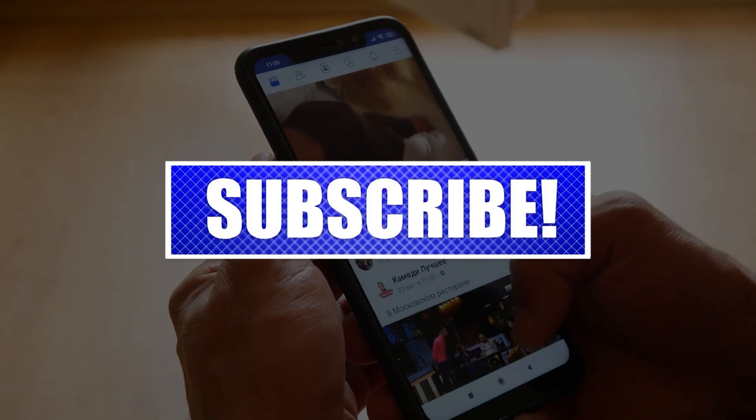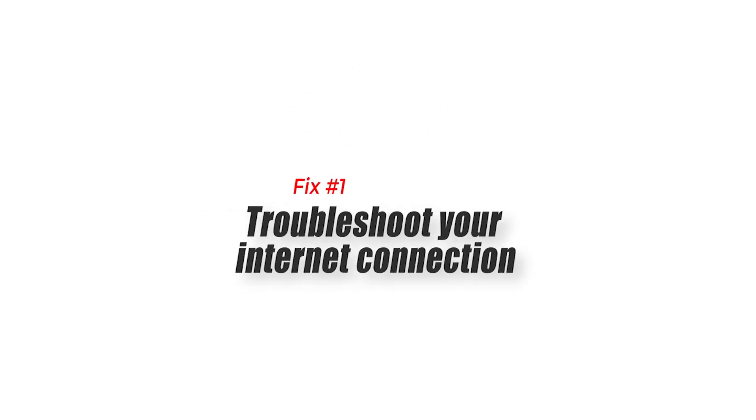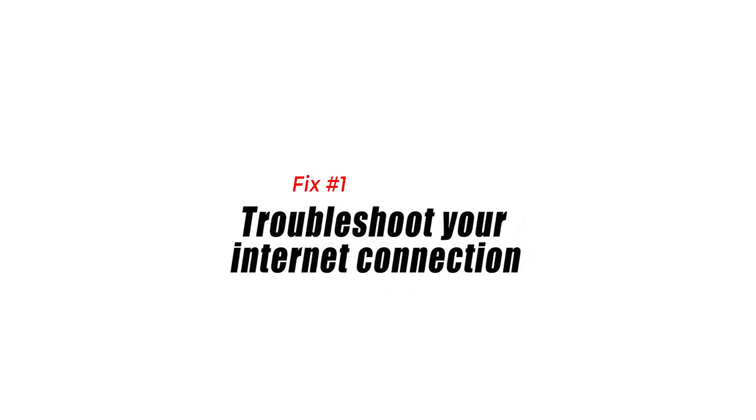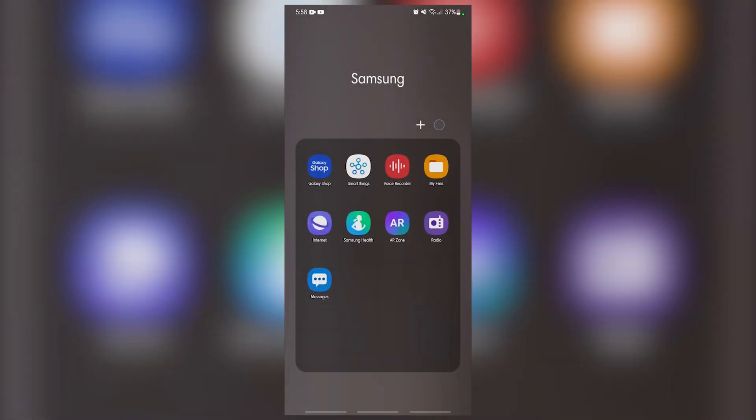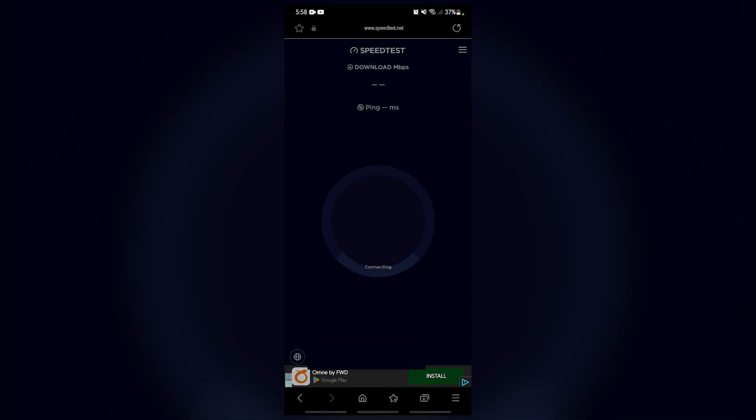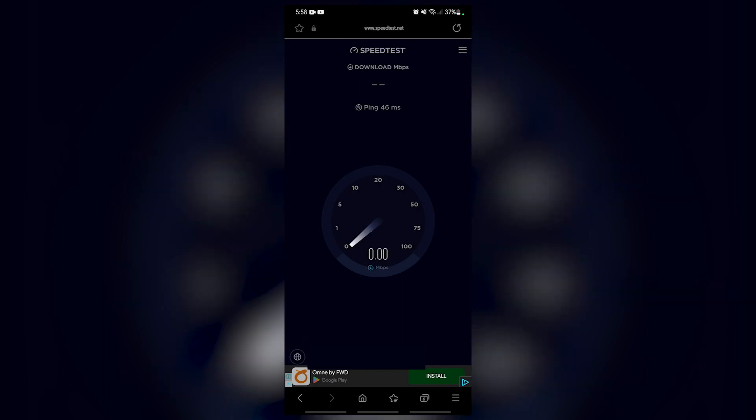Fix number one: troubleshoot your internet connection. One of the main reasons the Facebook Messenger notifications are not showing on your smartphone is due to an issue with the internet connection. The connection might be slow or non-existent at all.